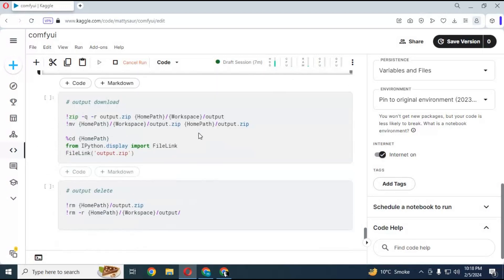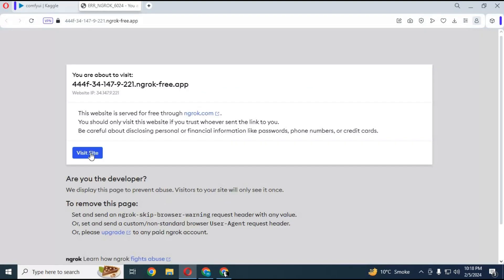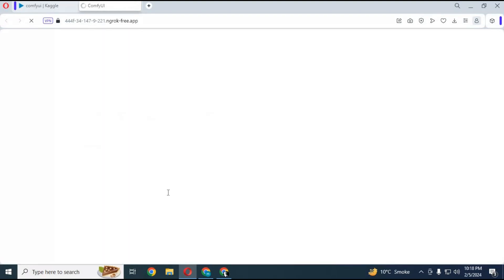After all modules load, this cell will keep running. Go to the second cell and click on the Ngrok URL created. Click on visit site and your ComfyUI will load in your web page.